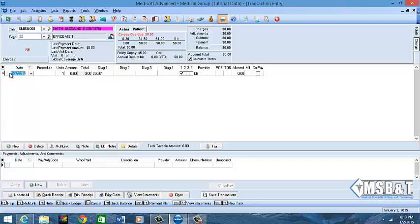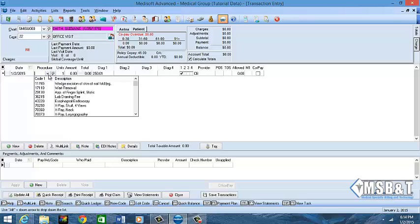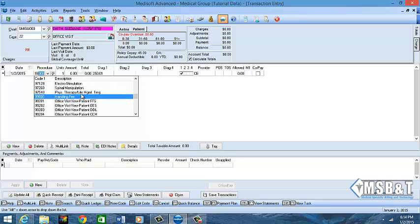This will come with the current date of service. If it's a past date, then by all means change it. For this case it is 1-2-2015, so I'm going to go to my procedure box and choose my drop-down. I'm going to say that she came in for a regular office visit.